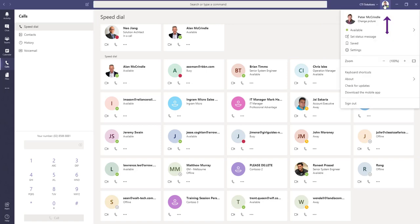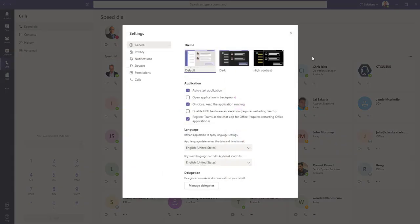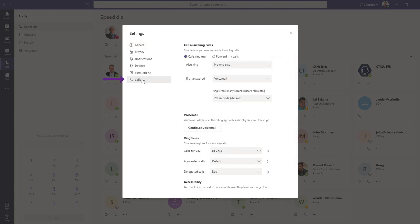You navigate towards your icon, choose settings, and call settings.